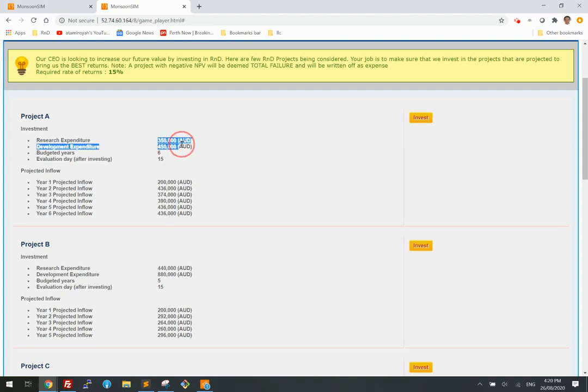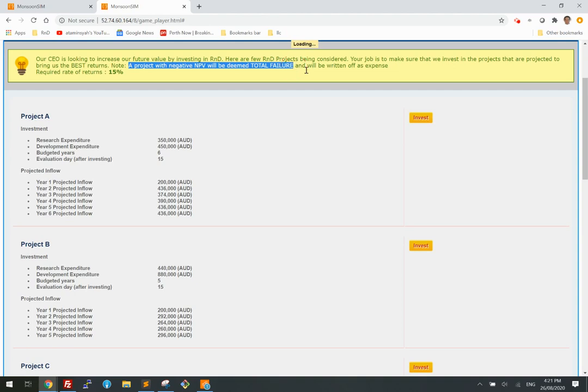If you make the right choice, you will get a positive return in terms of net present value. If you make the wrong one, you risk having a total failure project, and it will be totally written off by your CEO.